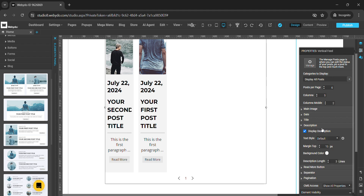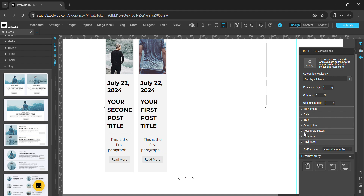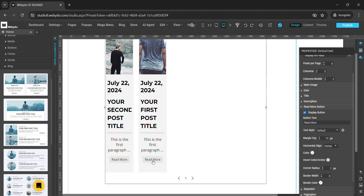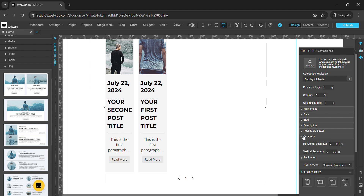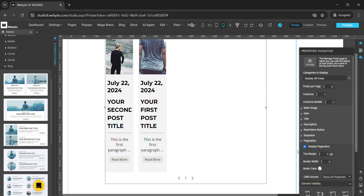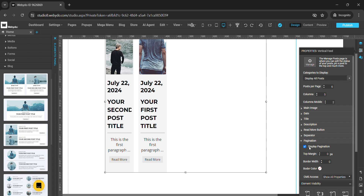The same properties are available for the description — you can set the text style, margin top, background color, and description length. For the read more button, we have different properties available such as text style, margin top, horizontal align, colors, corner radius, and width. There is also a separator option for horizontal and vertical separators. For pagination, if you deselect it, it stops displaying; if you select it, the pagination is displayed.